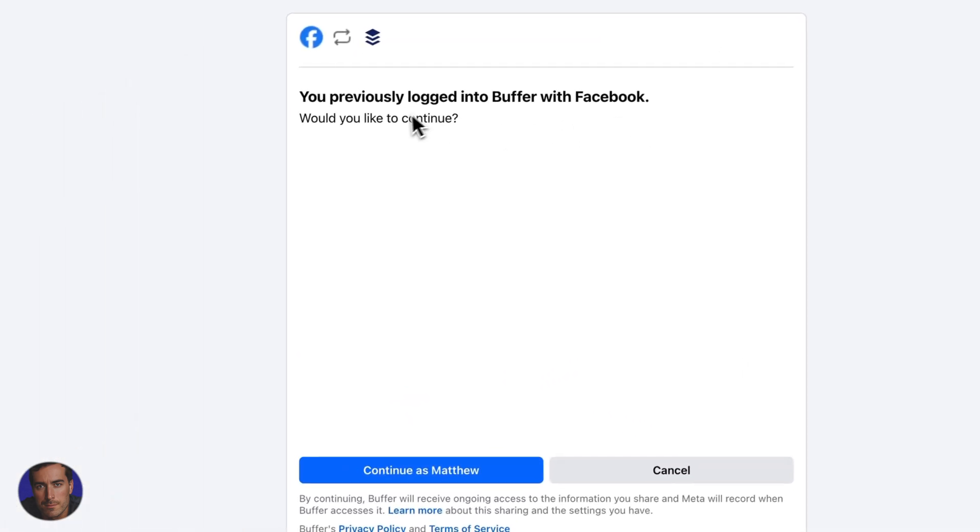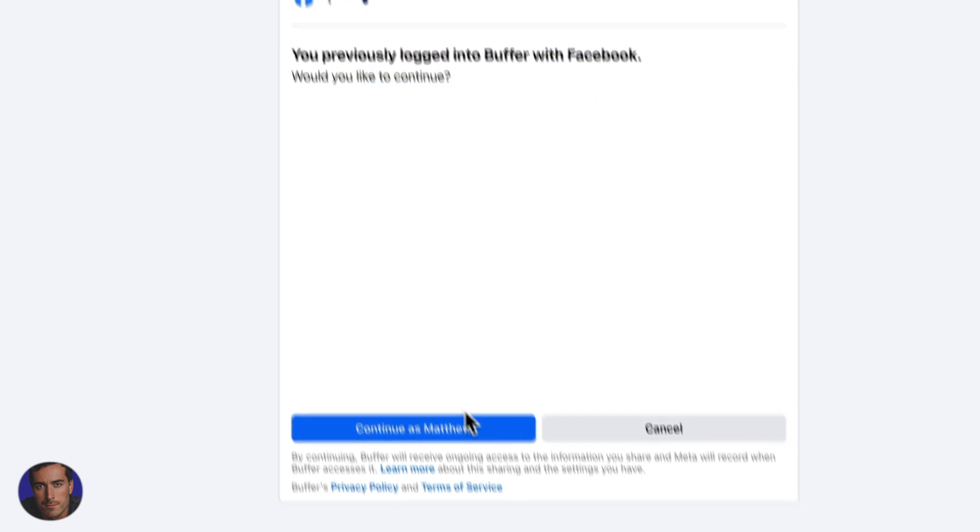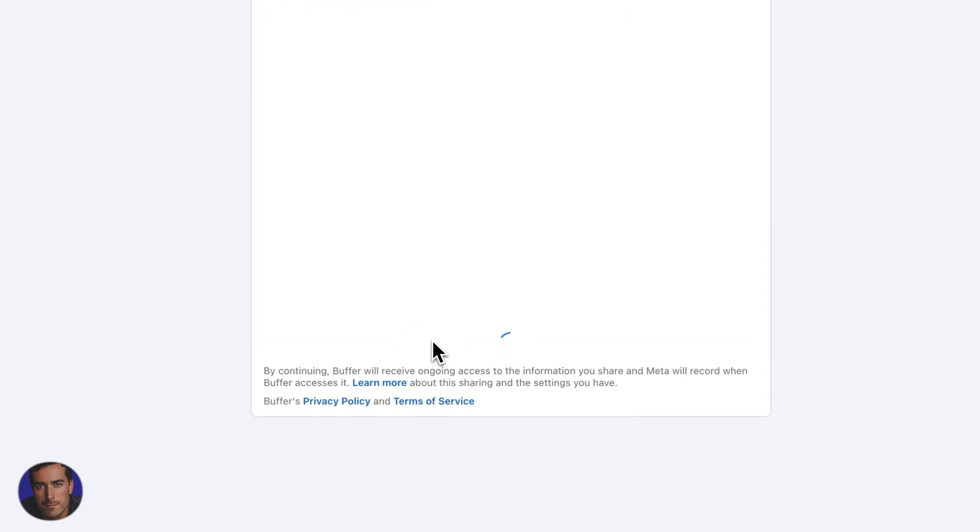Then it's mentioning that I've previously logged into Buffer with Facebook. That's fine. I can click continue here.